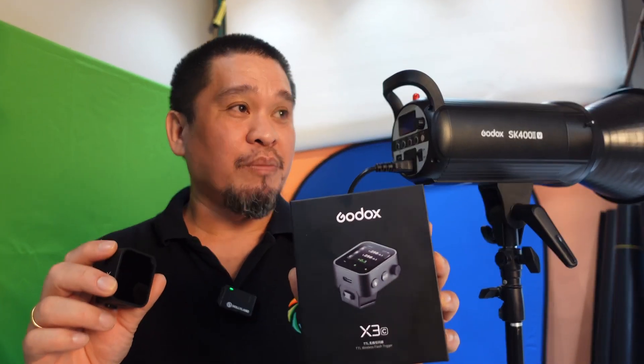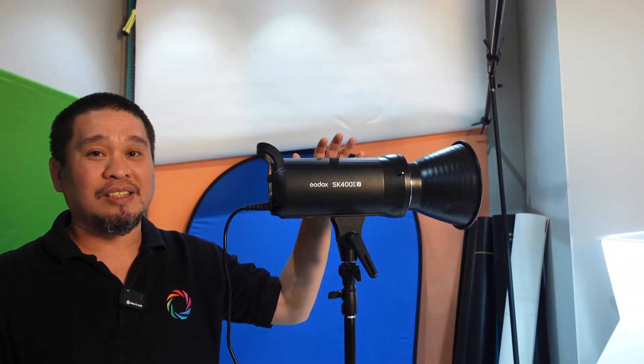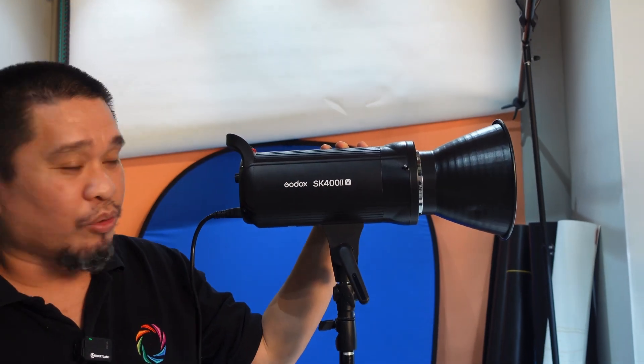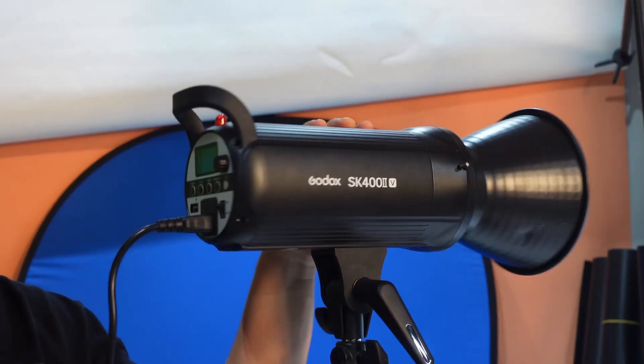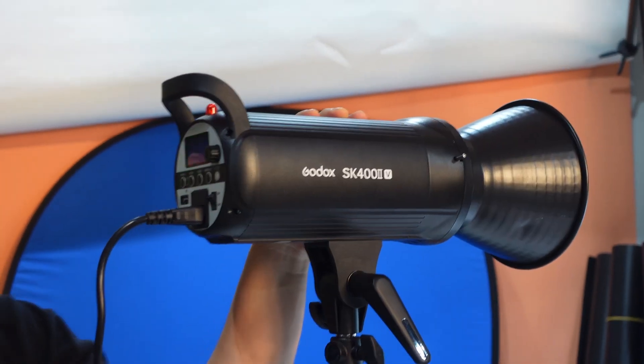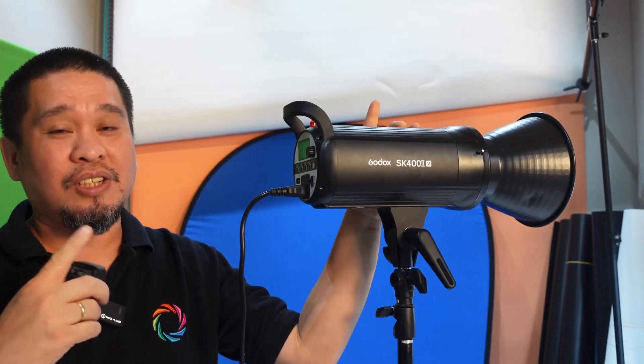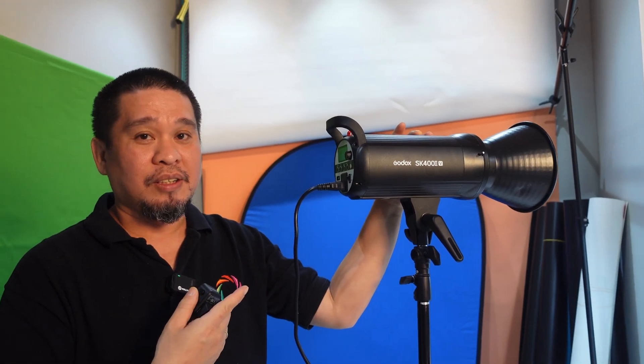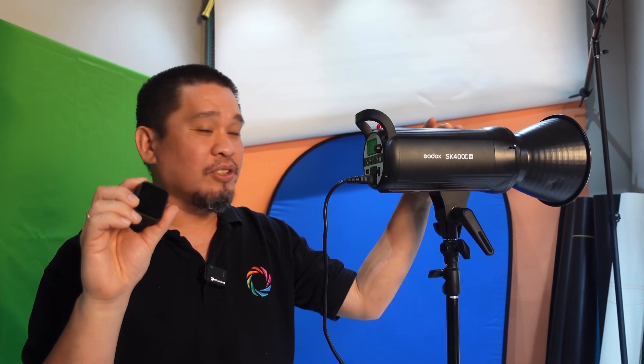It's very simple and I'm going to show you how to use it with the Godox SK400. We have here the SK400B and I'm going to show you how to set the channel and group with this Godox X3.